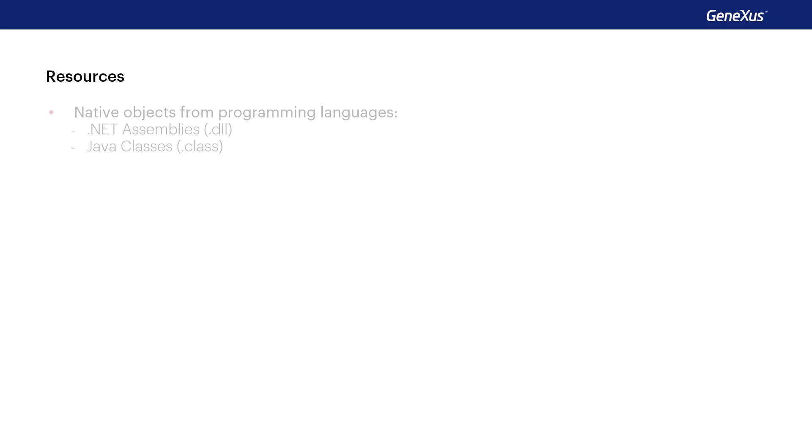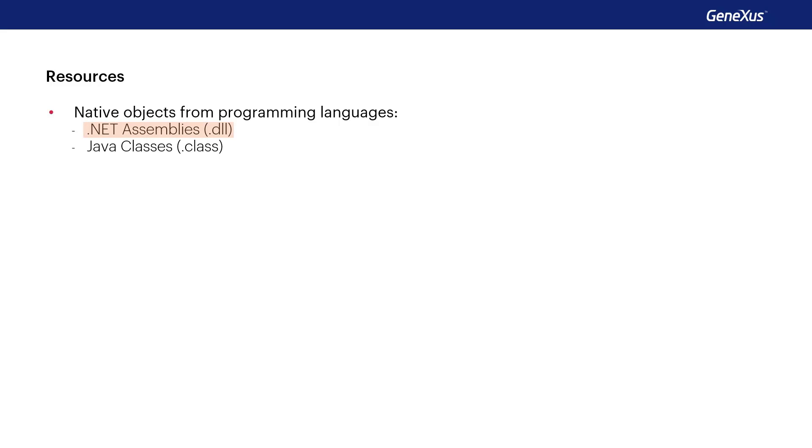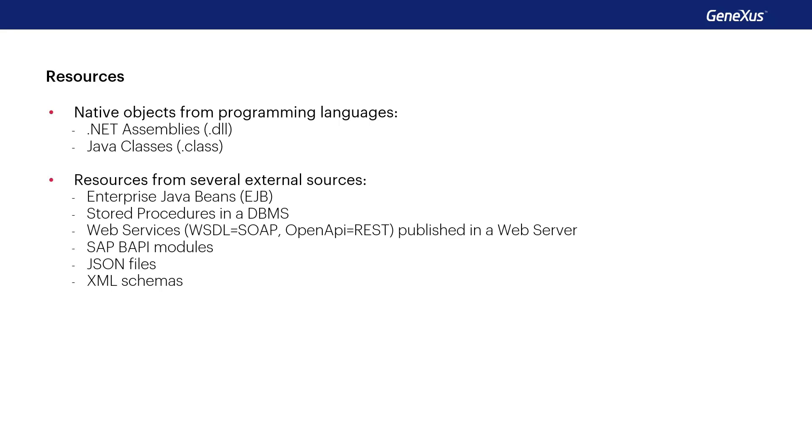We may import different types of resources into our KB. For instance, when we have something programmed in .NET, we may generate a DLL and import it into the KB as an external object. Then, from our app, we may invoke the functions included in the DLL as if there were procedures programmed in GeneXus. The same happens with classes created in Java.